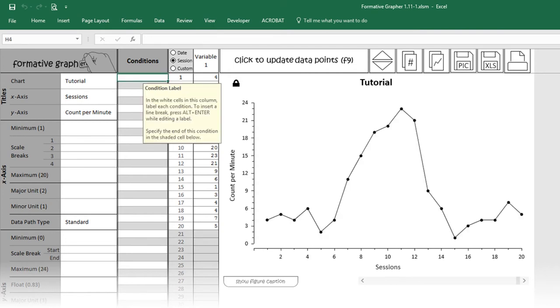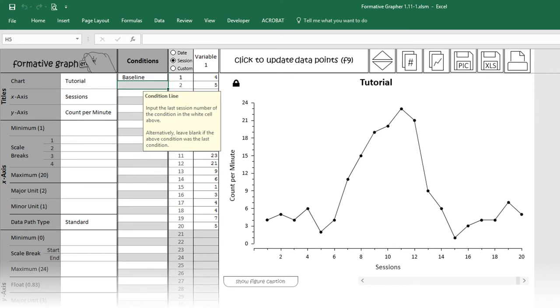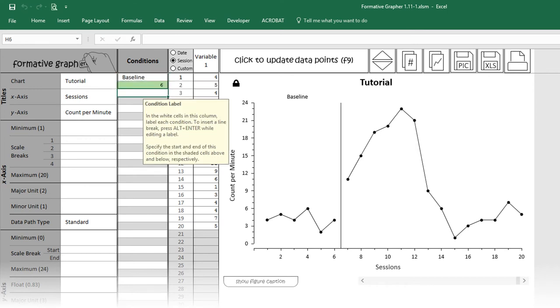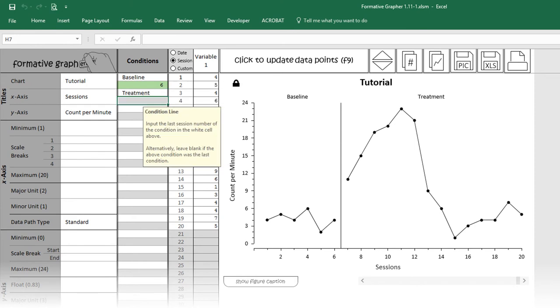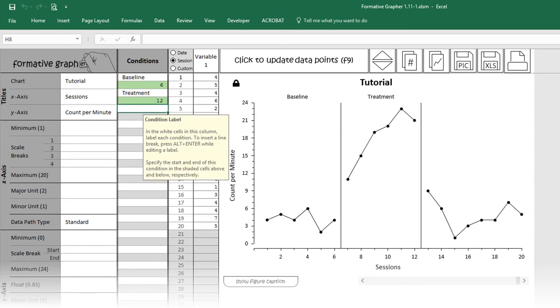Let's imagine that these data are not random and instead correspond to different experimental conditions: a baseline phase that extended through session 6, a treatment phase that extended through session 12, and finally, a return to baseline.